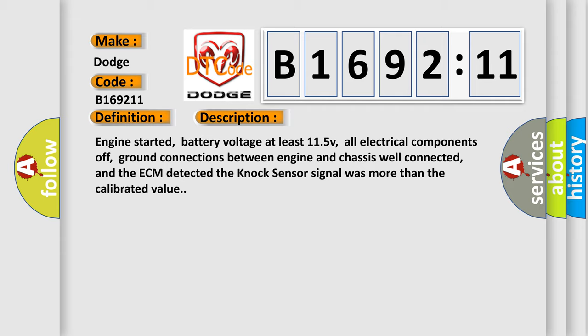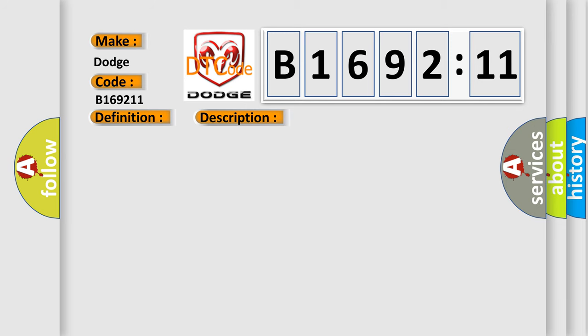Engine started, battery voltage at least 11.5V, all electrical components off, ground connections between engine and chassis well connected, and the ECM detected the knock sensor signals more than the calibrated value.